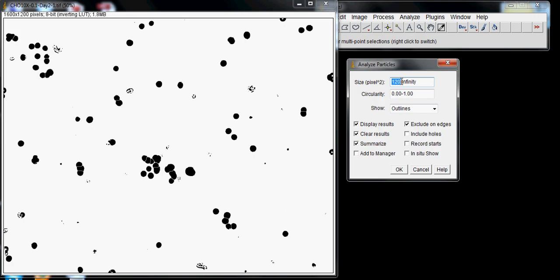The circularity parameter filters by how circular objects are. One is a perfect circle and zero is not circular at all. If you want something closer to a circle like our cells, you could adjust the upper value. To cancel out irregularly shaped objects, change the lower value. I leave it as is since we're already filtering by size.